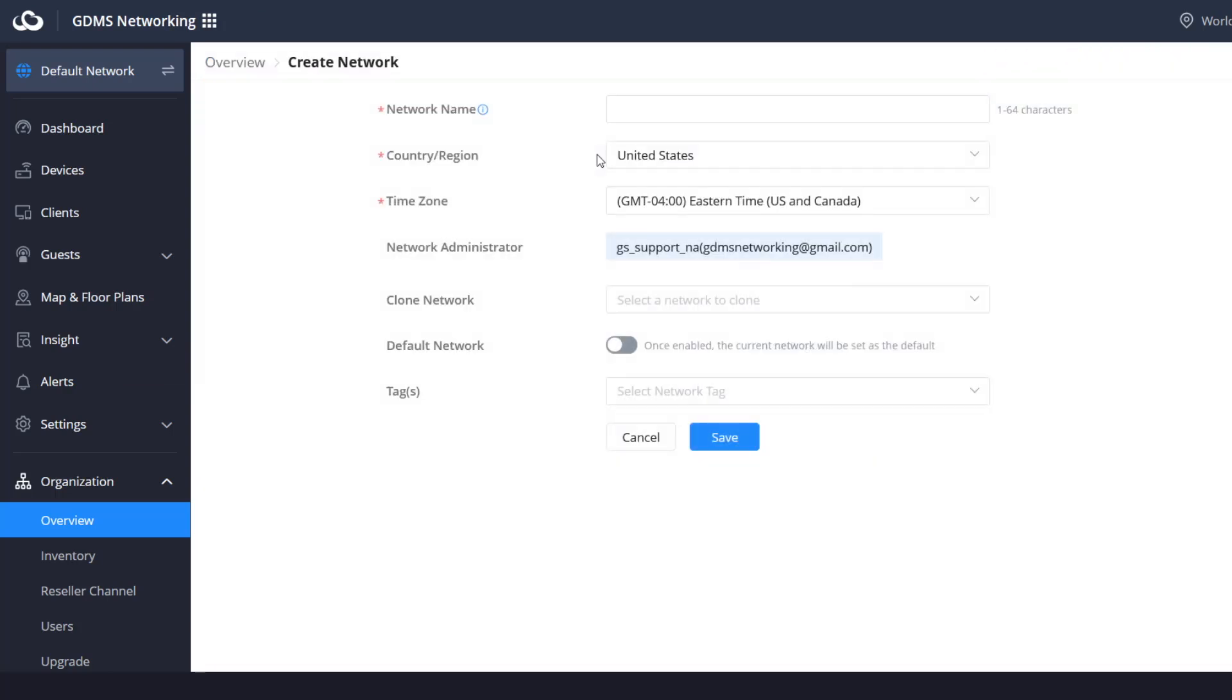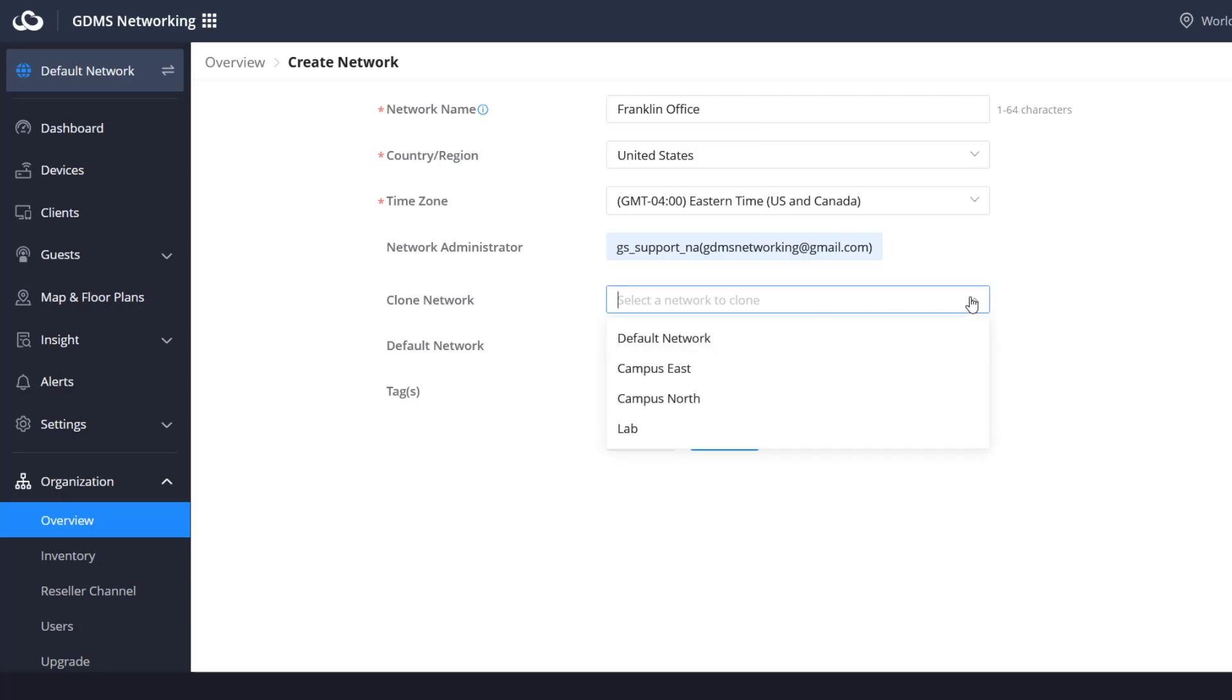Give a name to your network and define the country, region, time zone, and network administrators that are allowed to manage this network. We will cover users and privileges in a future video. When you have an existing network, you can choose to clone the new one with the already existing network. This is useful for quickly deploying similar configurations to newly added networks.